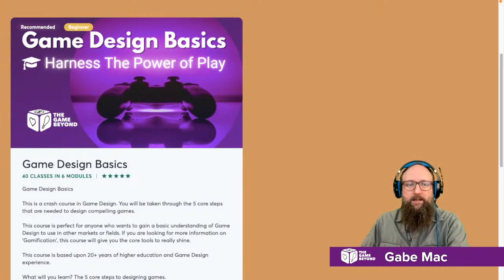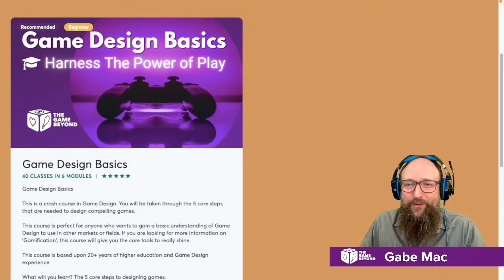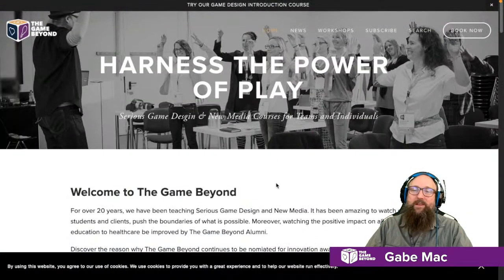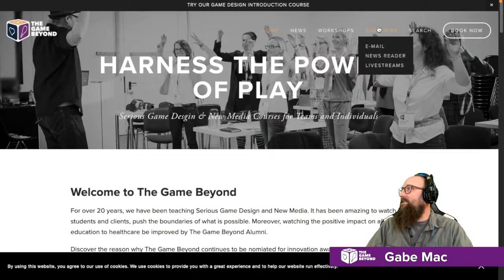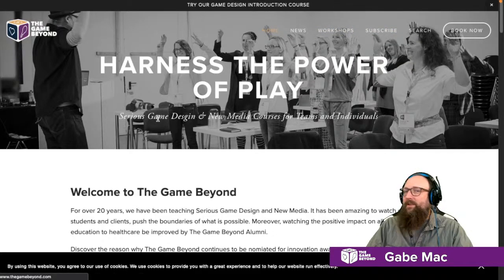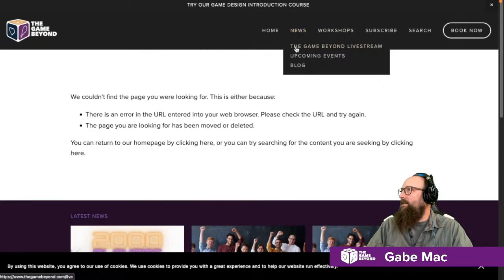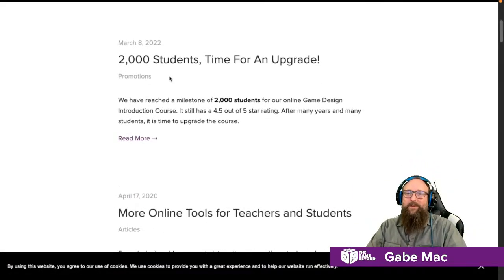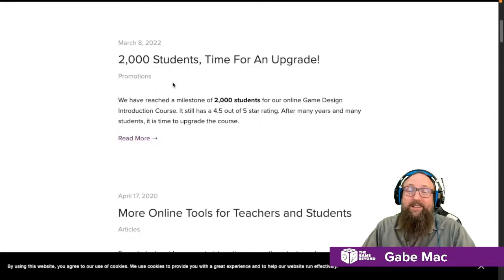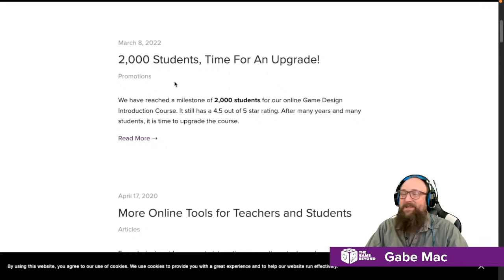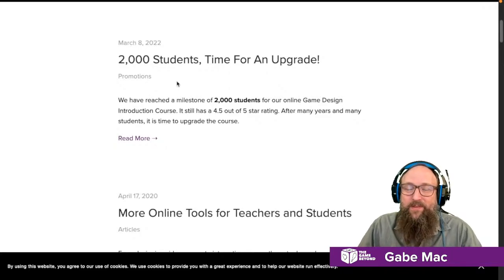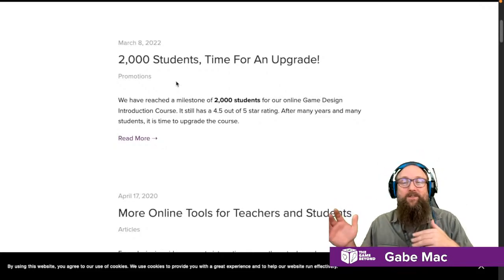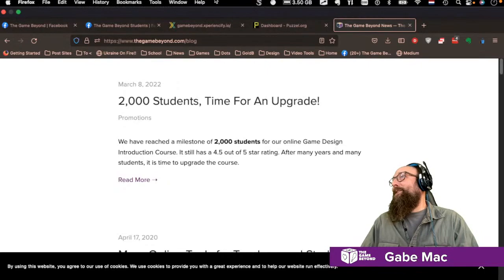We don't see anything in chat yet, but that's alright — this is the first few weeks. Game Beyond has actually reached 2,000 students, which is quite an accomplishment. It did take five years of having this course online, but 2,000 students is pretty good. I'm happy about that. I hope that you will join those 2,000, or if you're one of those 2,000, you'll continue your journey along with me.